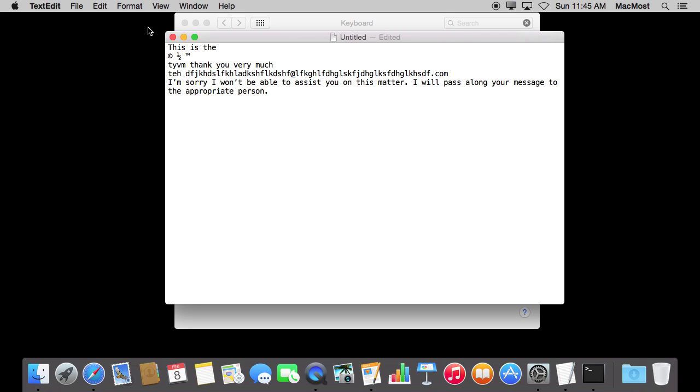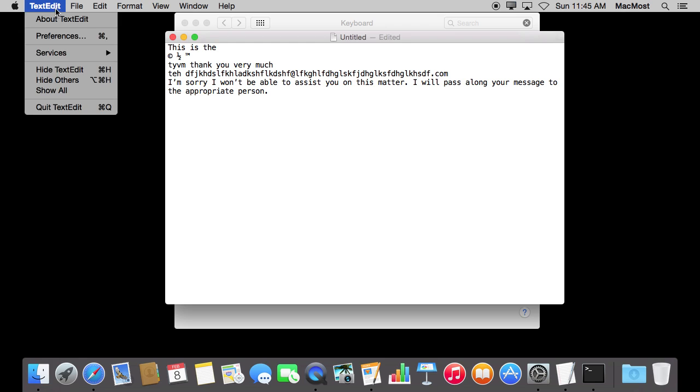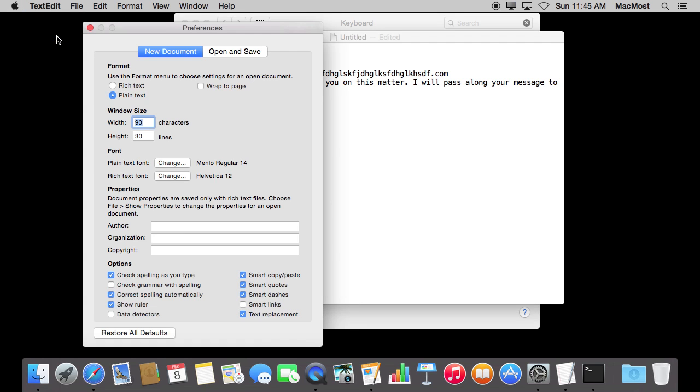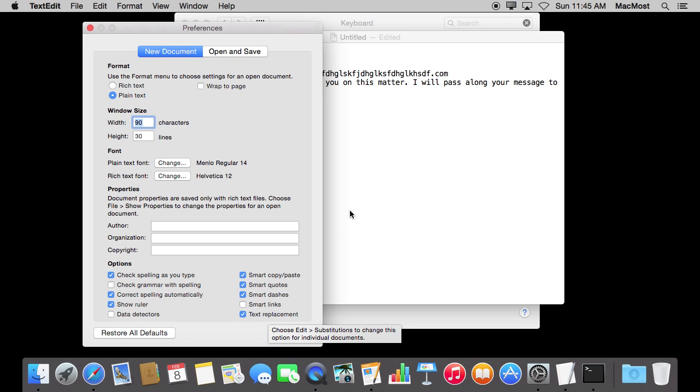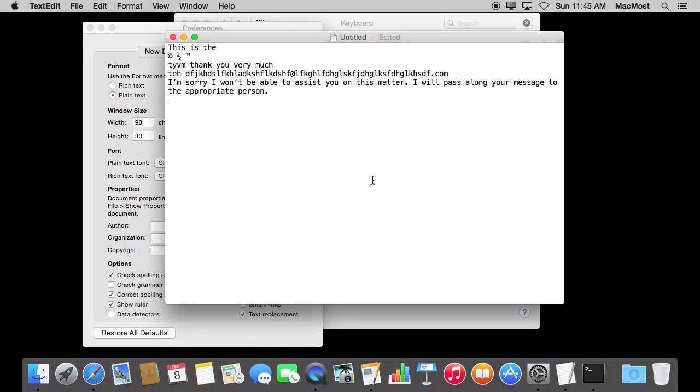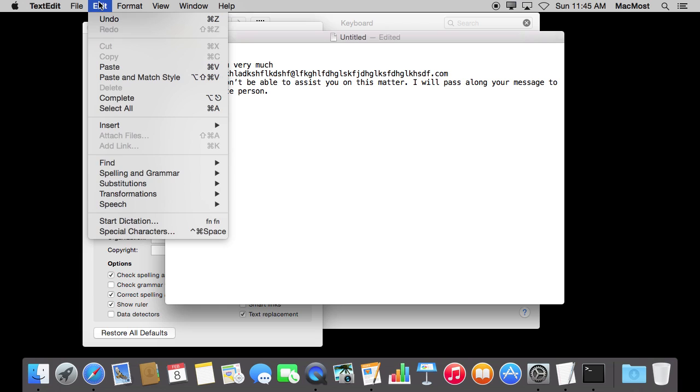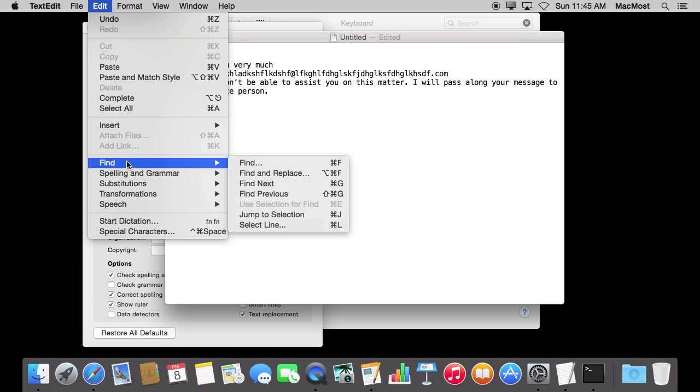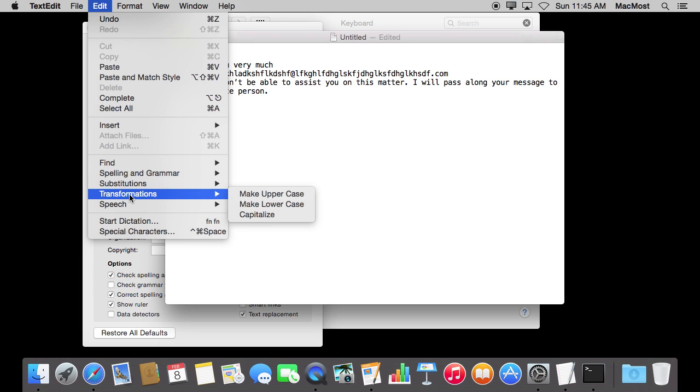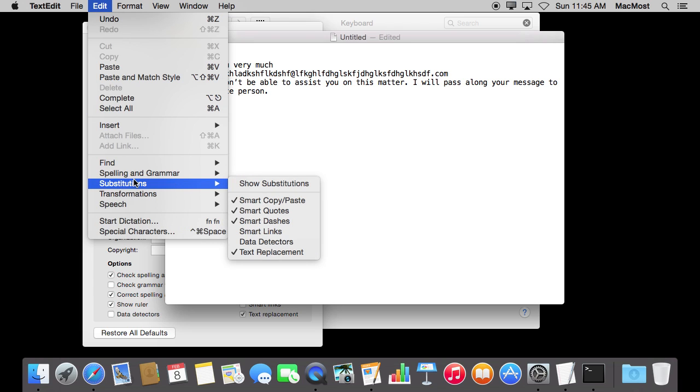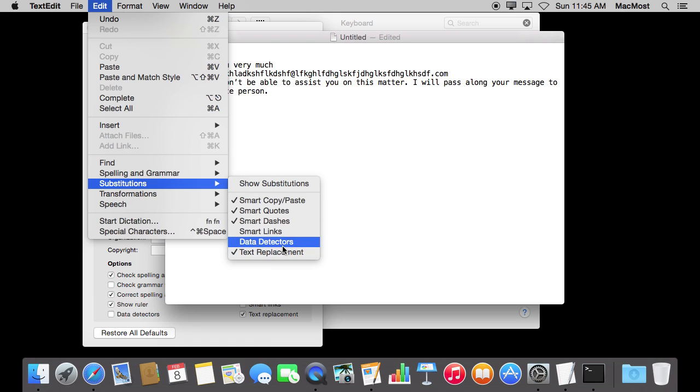Now there are individual settings for this in different apps. So for instance, in TextEdit, if you go to Preferences under New Document, you have settings here for text replacement. I can turn that off for New Document. Also, in each individual document, I can go to Edit and I can go to Substitutions under Edit and turn on or off Text Replacement for the document that I have currently open.